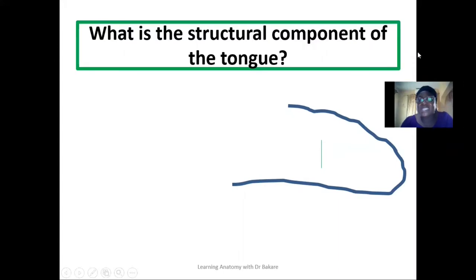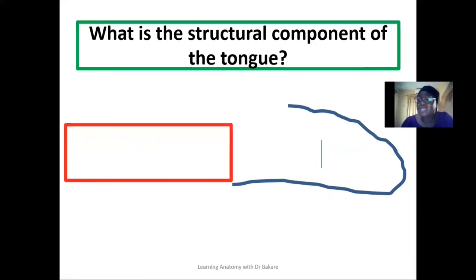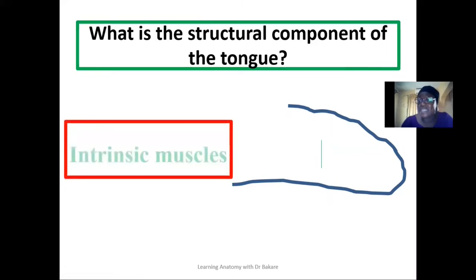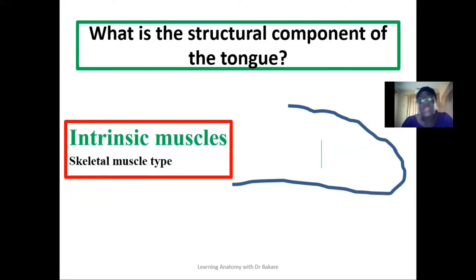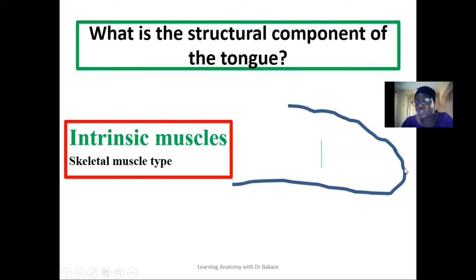Welcome. What is the structural component of the tongue? What is the tongue made up of? The tongue is made up of a skeletal type of muscle, also referred to as striated muscle. These are called the intrinsic muscles of the tongue, and the fibers of these muscles are seen to run in different directions.